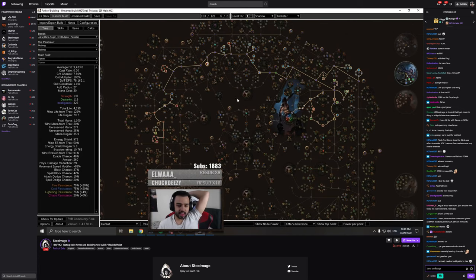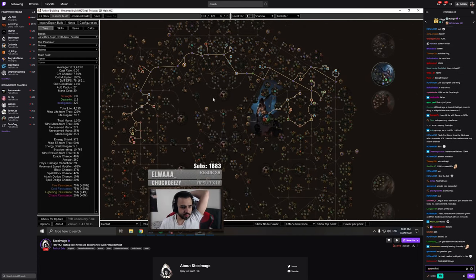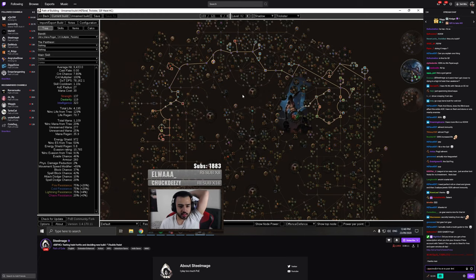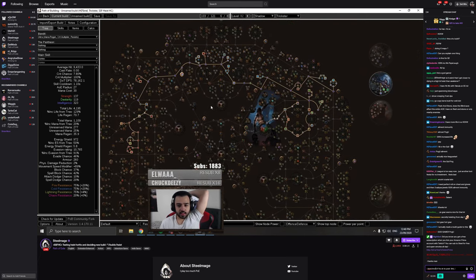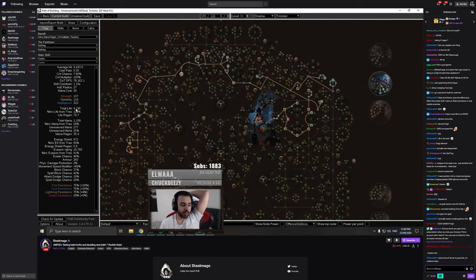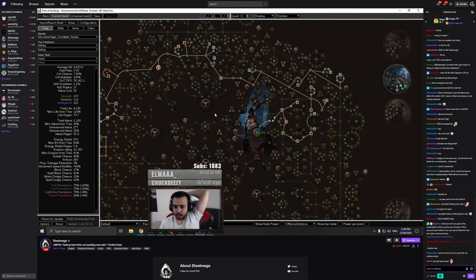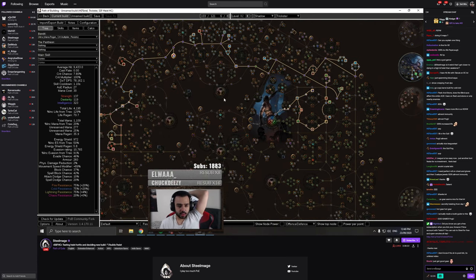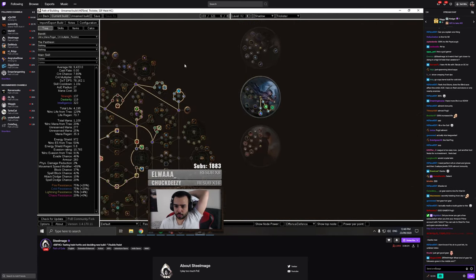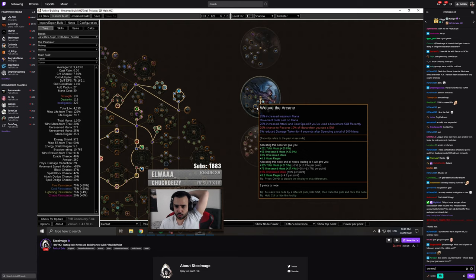To get good gear before you progress. Because, like, if you do red maps, you're dead, like, you will die, right? But if you stay in low tier maps and just gear out and, you know, get your uber lab, because once you get your uber lab, it's a big power spike as well, right? And then fill out some more life.